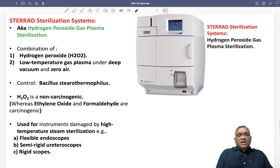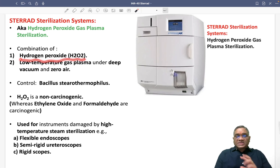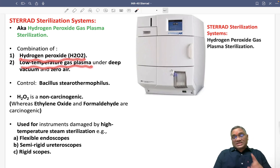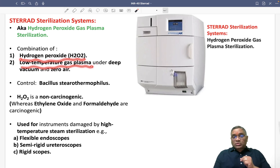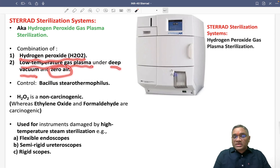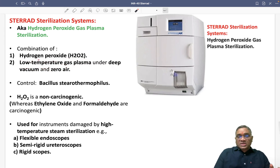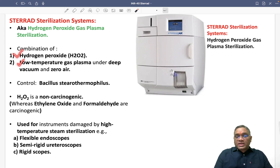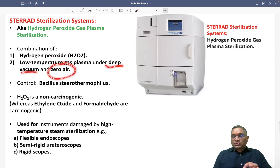So what does it contain? It is a combination of two things: Hydrogen Peroxide plus low temperature gas plasma. Remember, the low temperature gas plasma is also under vacuum — it is under deep vacuum. And the most important thing, there will be no air — zero air. So this Sterrad Sterilization System consists of Hydrogen Peroxide, low temperature gas plasma under deep vacuum, and without air or zero air.